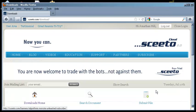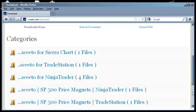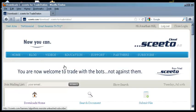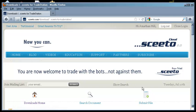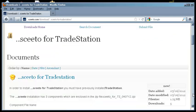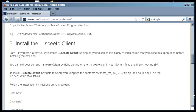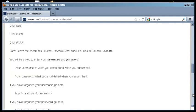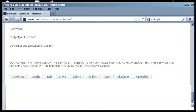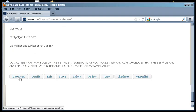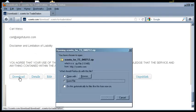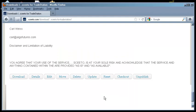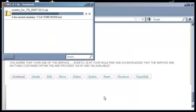Scroll down and select SCEEDO for TradeStation. Scroll down through the installation instructions and click Download. Save the zip file to your Downloads folder and then open the file to view its contents.